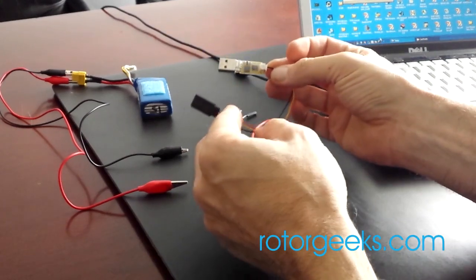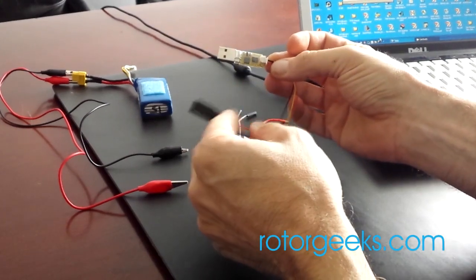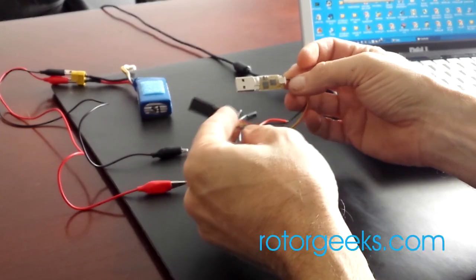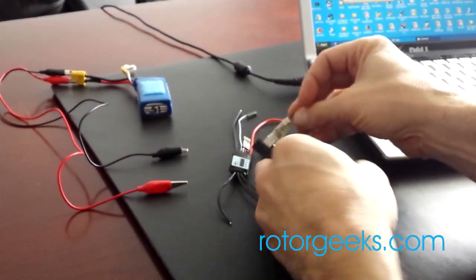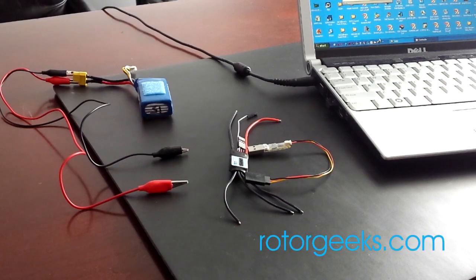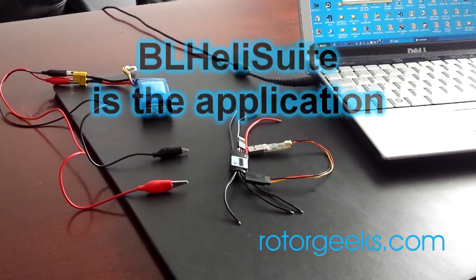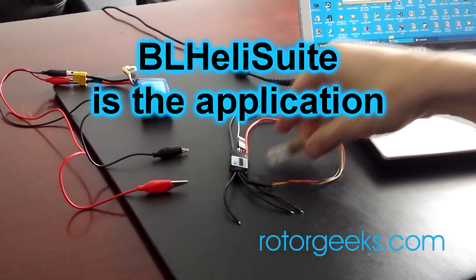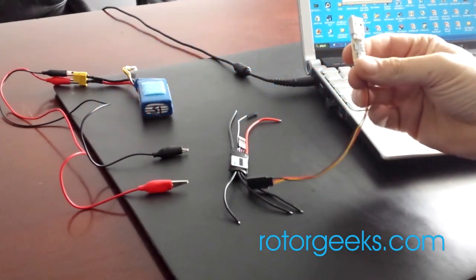So to get started, you can go to the RotorGeeks site and there's a link there to download BL-Heli. Download that and install it on your machine. Once you've got it installed, you're ready to go.